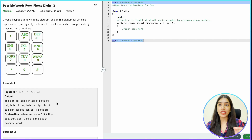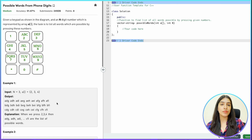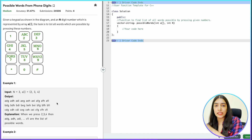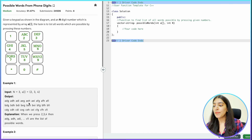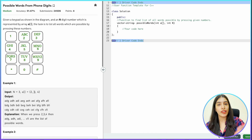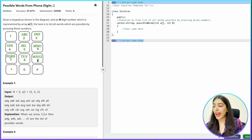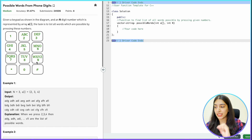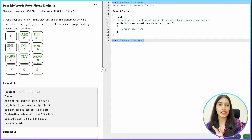In all the questions we did till now, there were only two possibilities — include or not include — like in subsets, or including or not including a space. Here, instead of two possibilities, there are going to be multiple possibilities. For example, 3 can mean D, E, or F, so those are three possibilities, and 9 can mean W, X, Y, or Z — four possibilities. This is a small variation of the questions we've been doing, so let's quickly see how the recursive tree and stack will look.